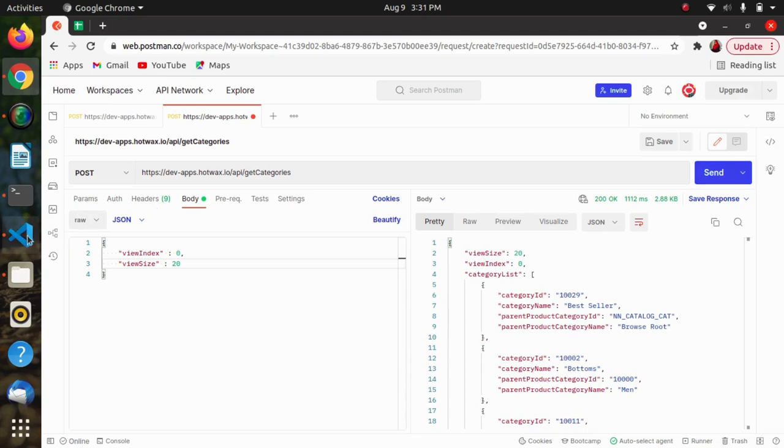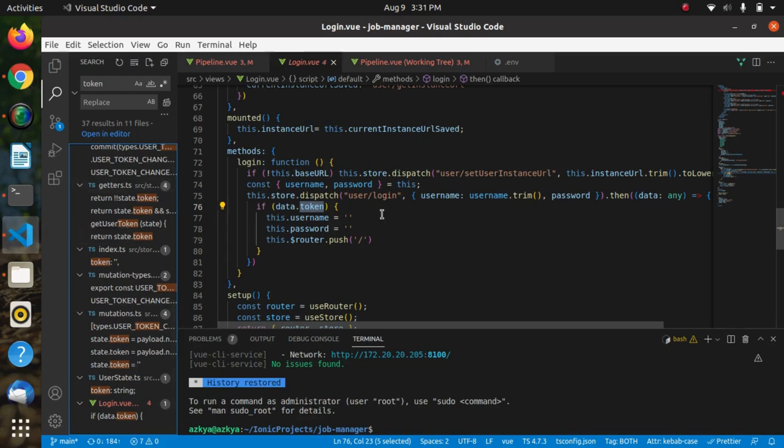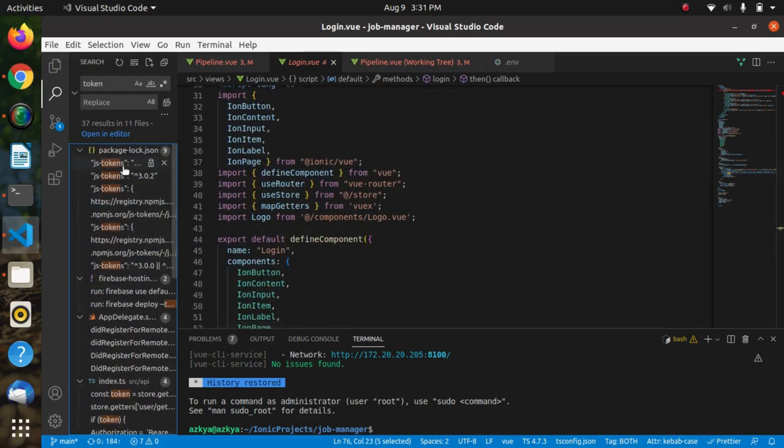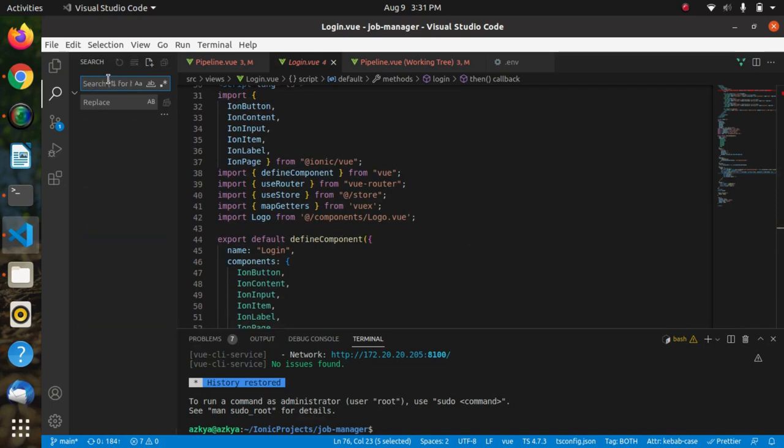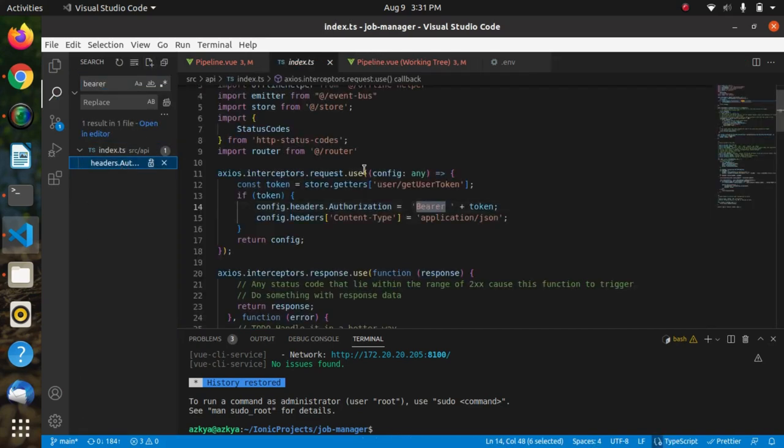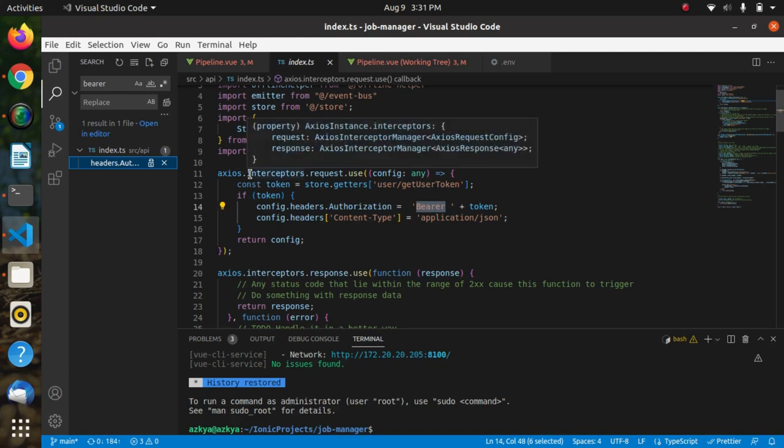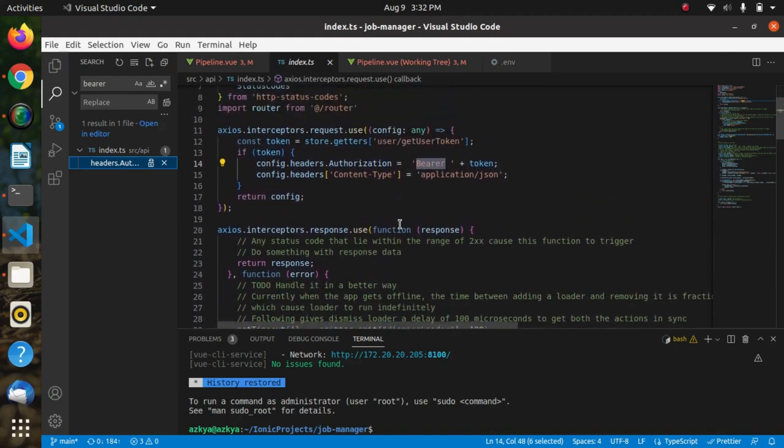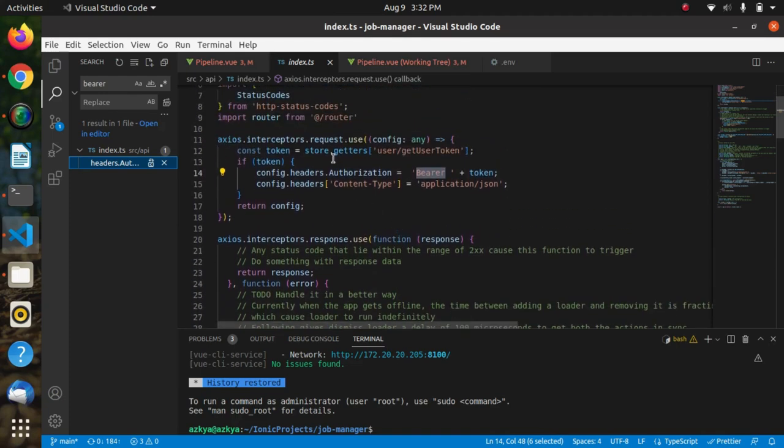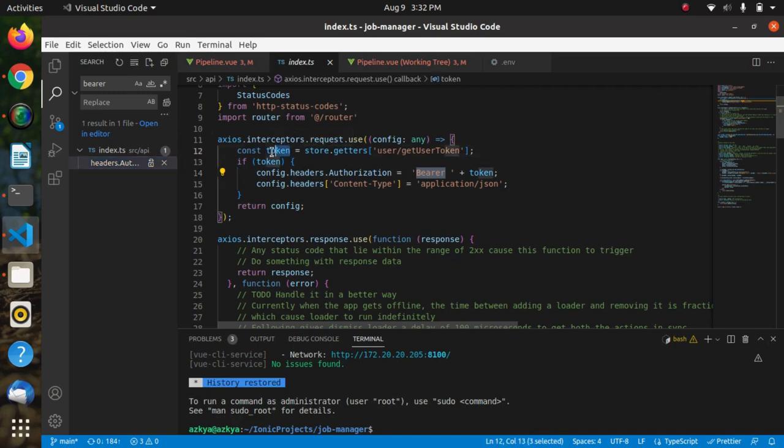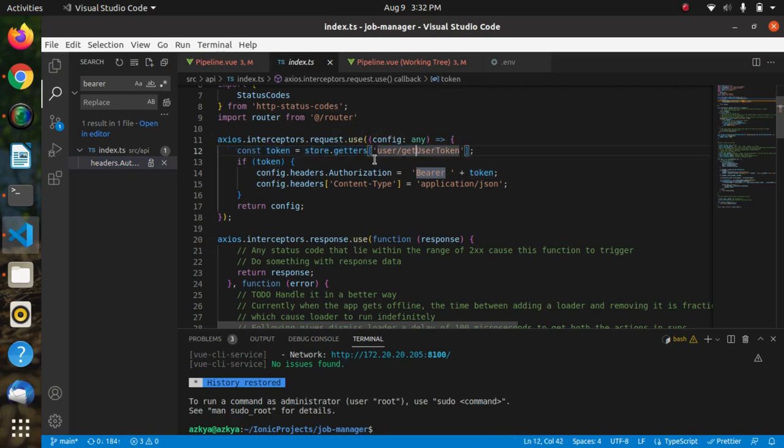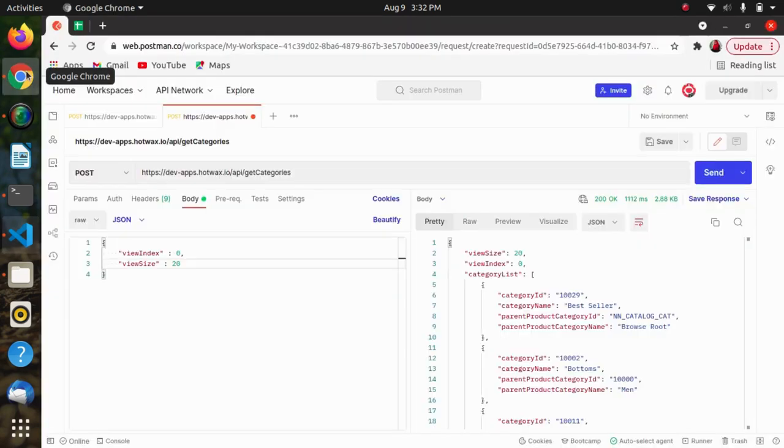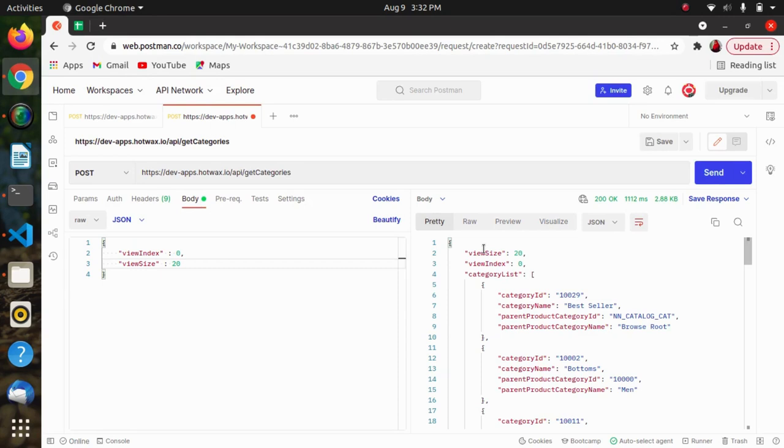Let's see an example of how we have used this token in our app. This is an interceptor inside that we have used this token authorization like this. Here we are getting the token information from get user token. We are storing this in a token mutation that we have created and we are getting this from this getter. So basically this is the way we can generate a bearer token and we can use it to make some requests.